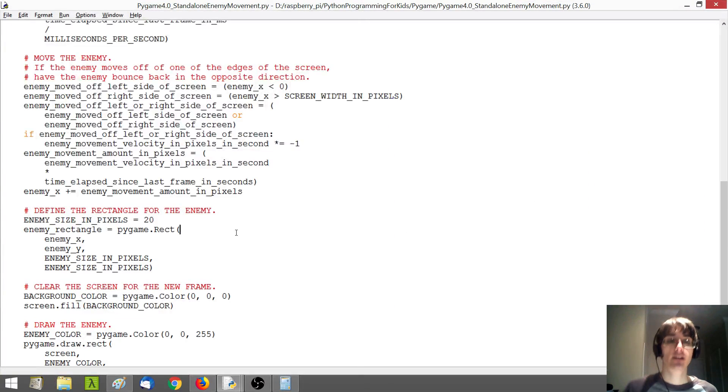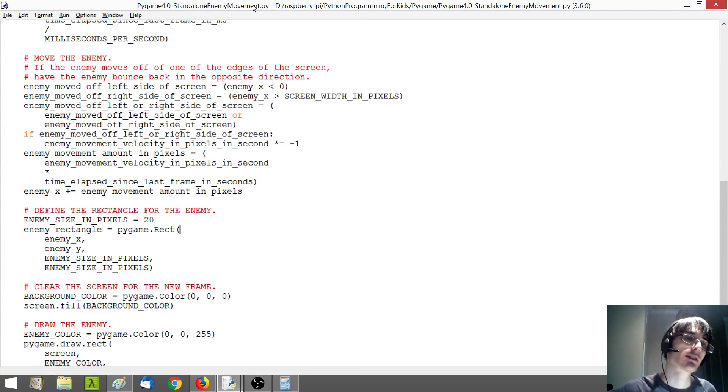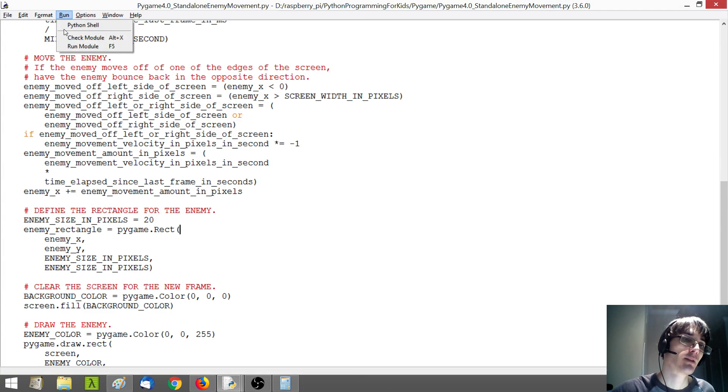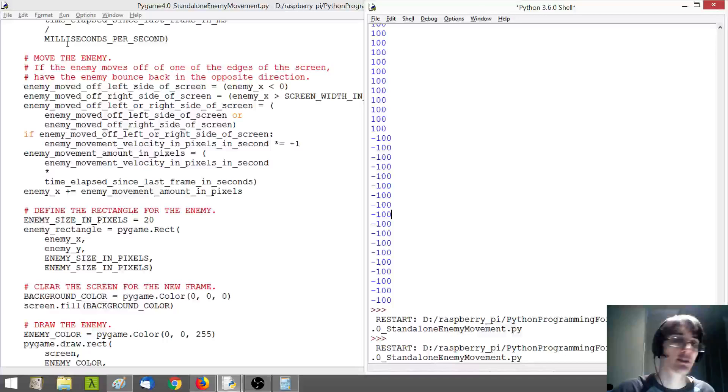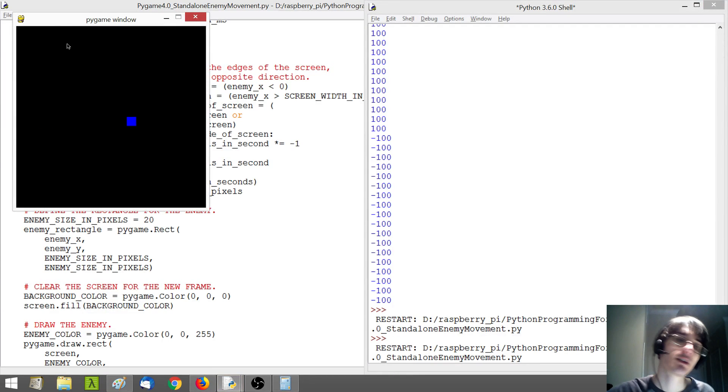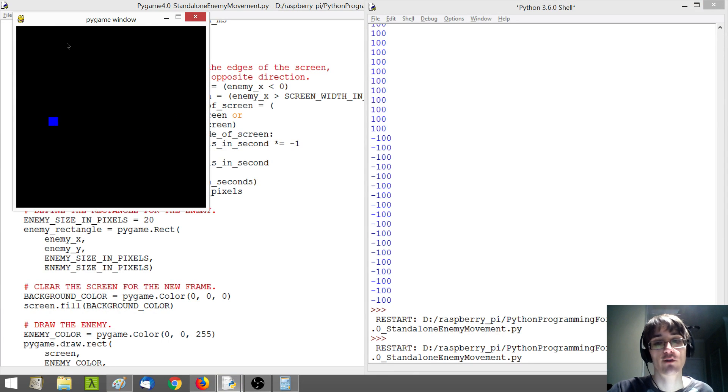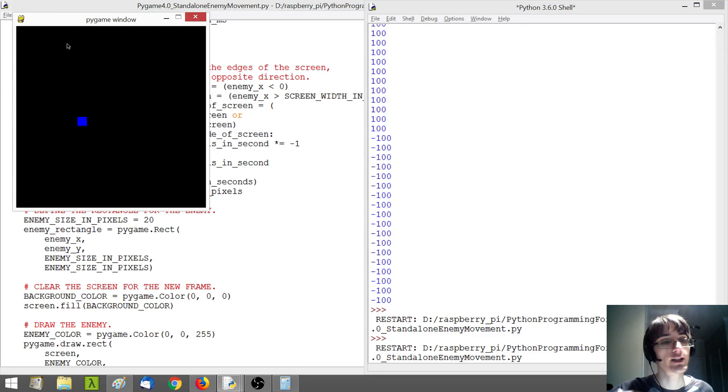We're back for part two of our basic enemy movement. In the last video, we got our enemy moving horizontally. And so now we want to also have our enemy able to move vertically as well.